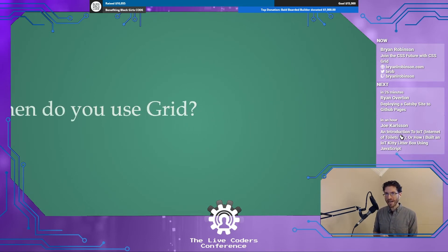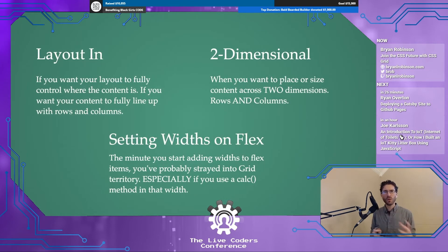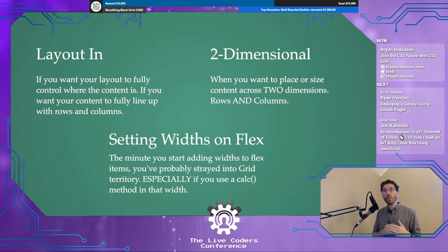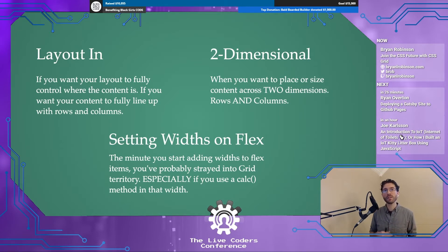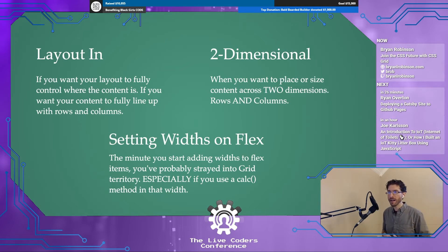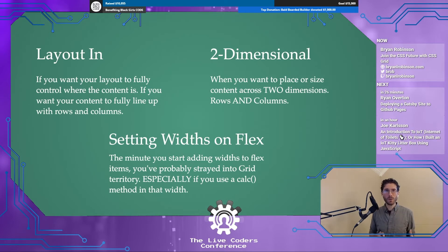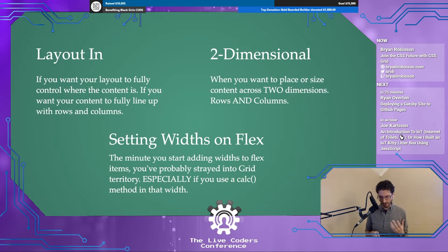So when do you use grid? There are three generally accepted use cases. First, when you want to work from the layout in — define your layout and have content flow through it. Second, when you want to place items over two dimensions, rows and columns. Third, as soon as you're setting an explicit width on a flex item, you've kind of broken the flex model — that's your signal to reach for grid instead.